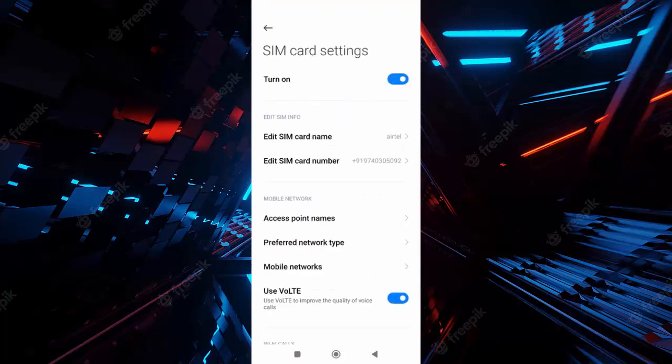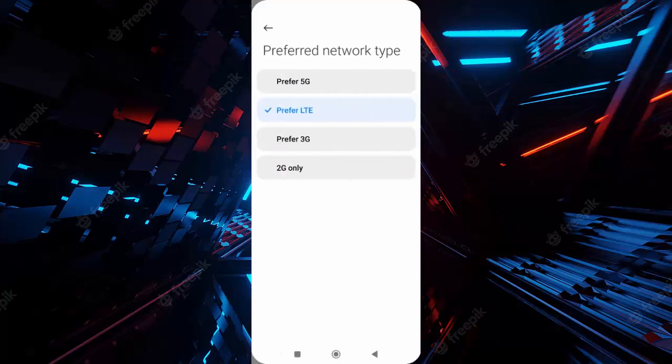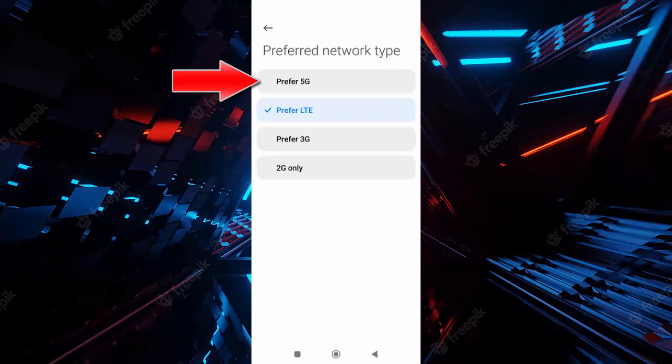Next, you select the preferred network type, and finally as you can see here, prefer 5G. You tap on 5G network. So this is a very simple and short video. Hope you like this video. Please like, share, and subscribe to my channel.